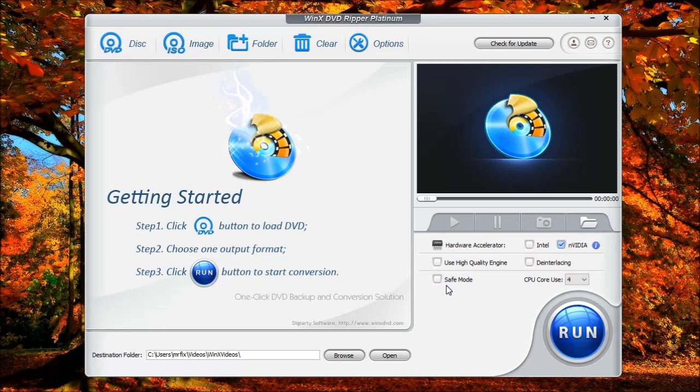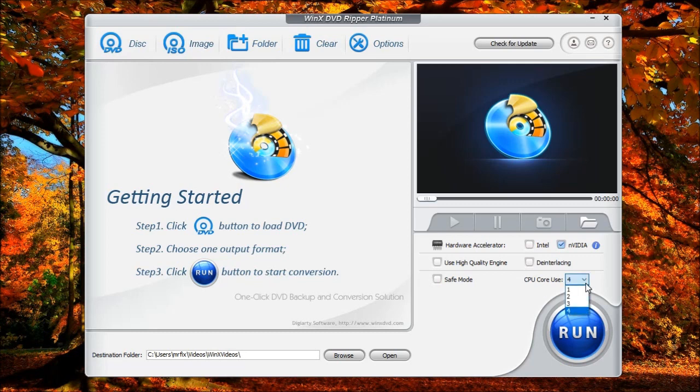For those of you who also have a multi-core processor, many of them nowadays do have at least two processors in them. The core processor use allows you to choose the number of cores that the software can use. In this case, my computer has a quad-core processor and I've got mine set to four cores.